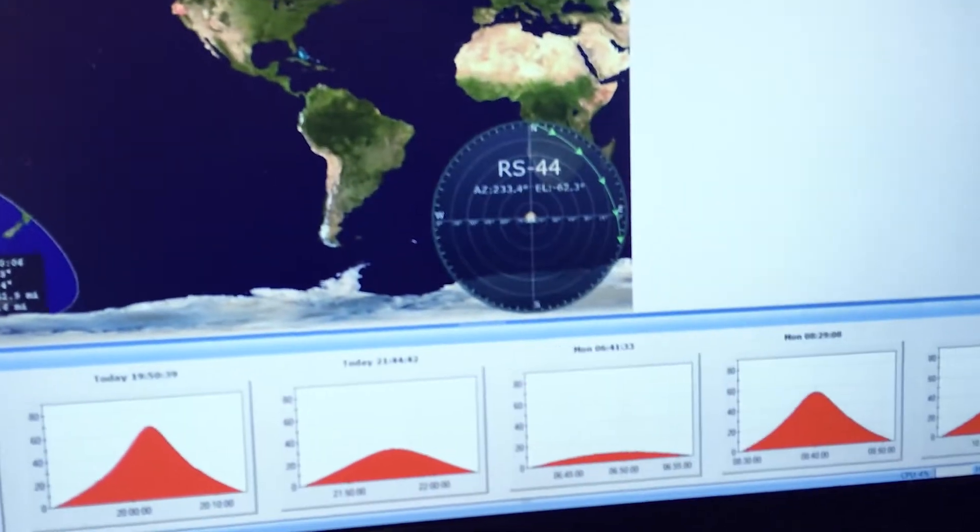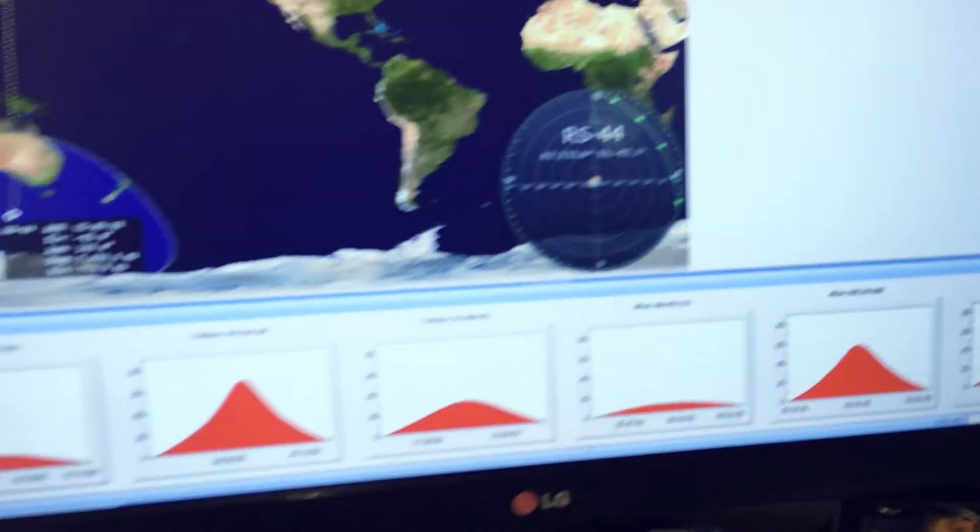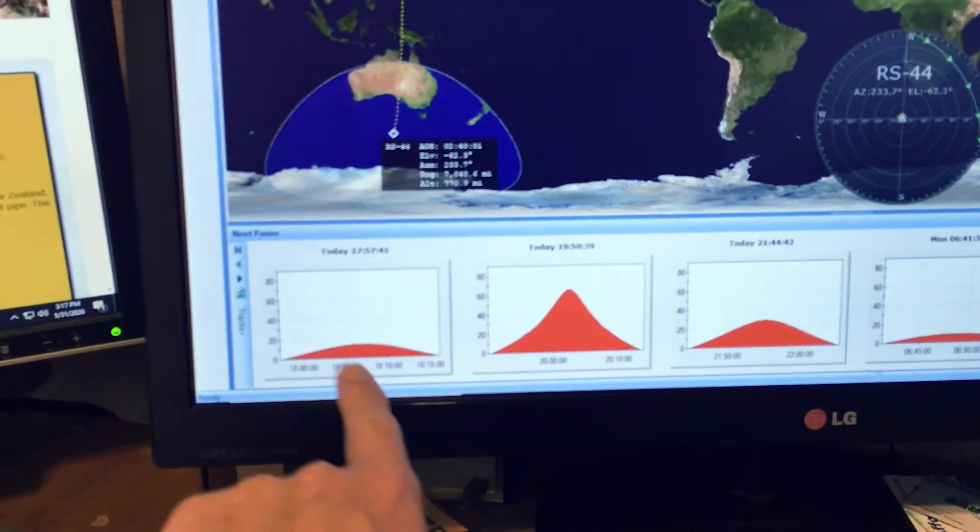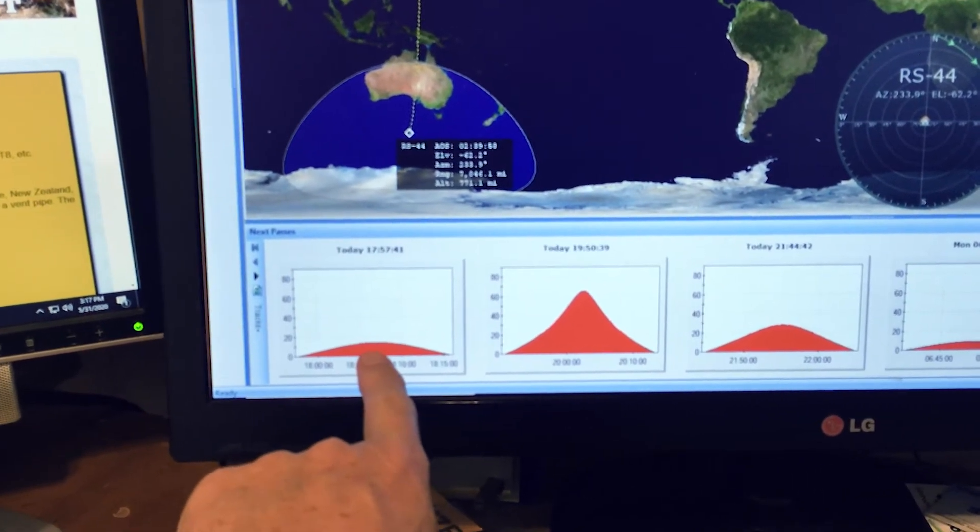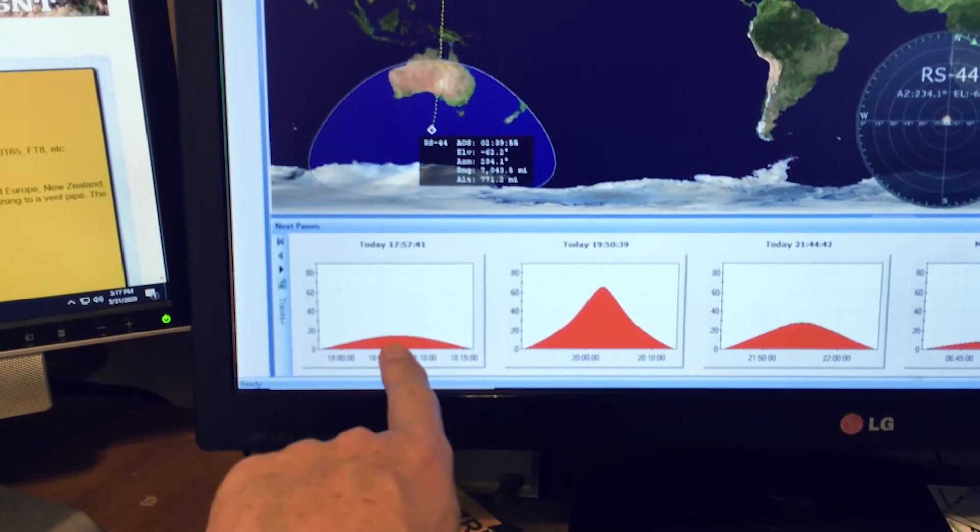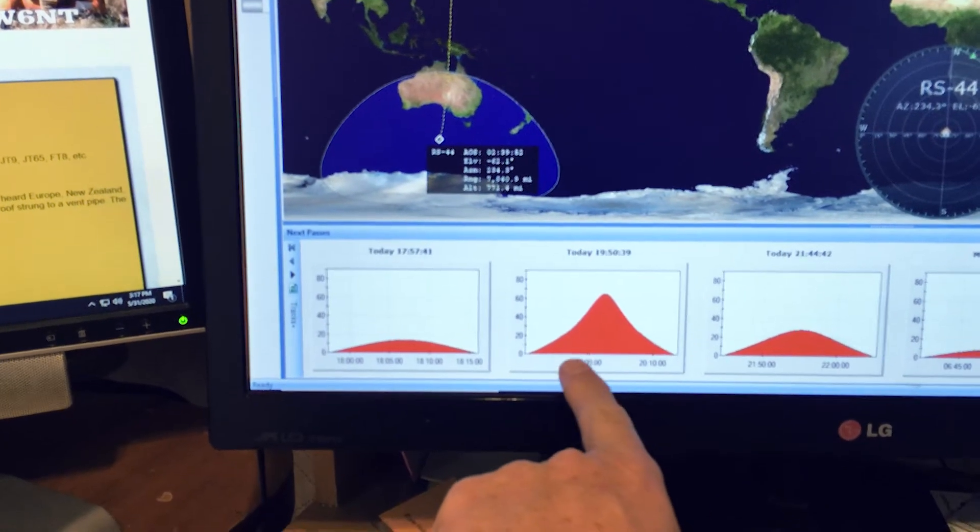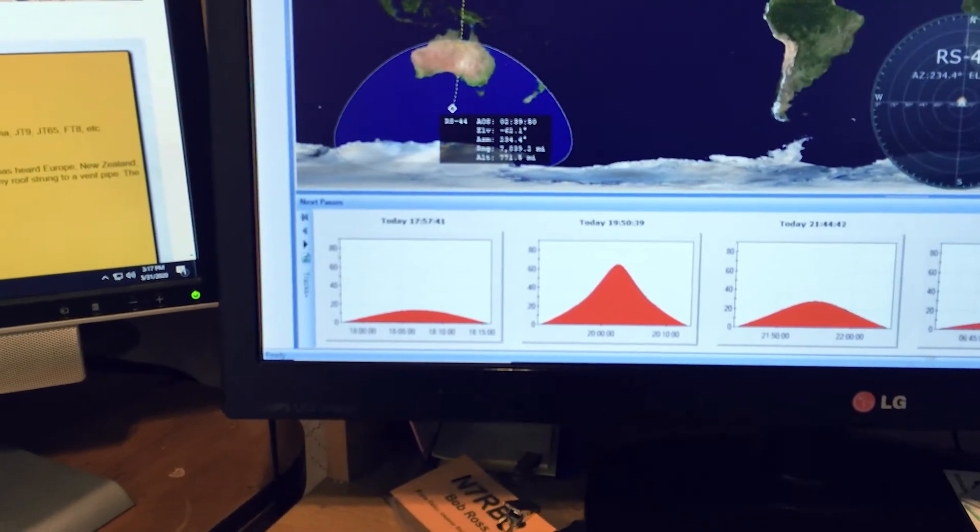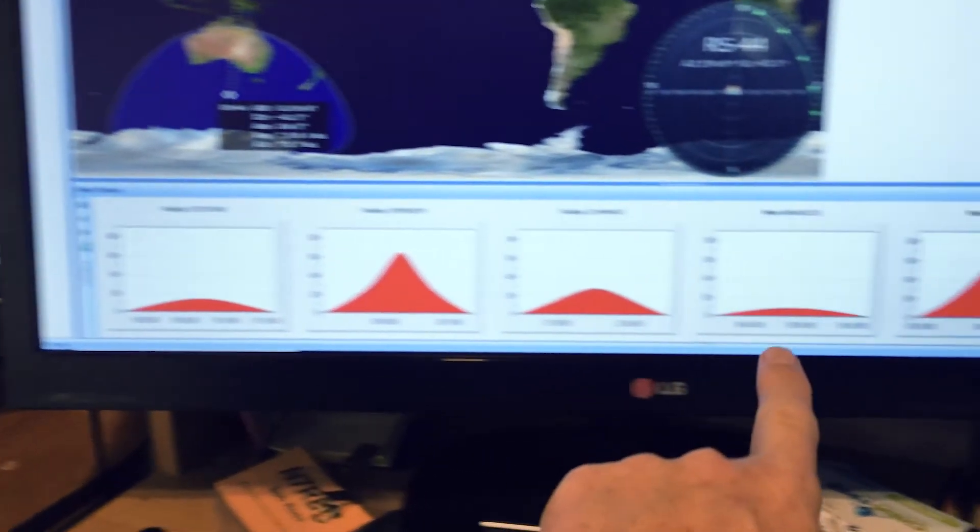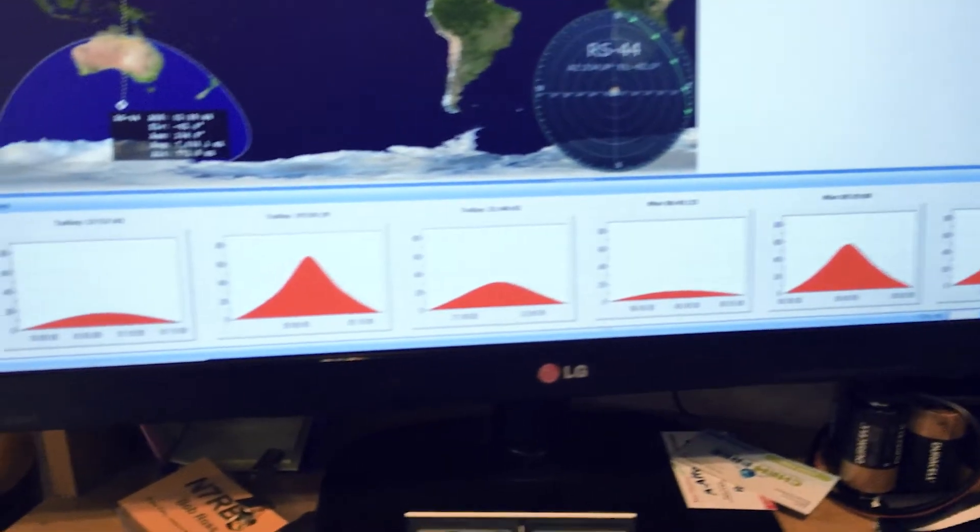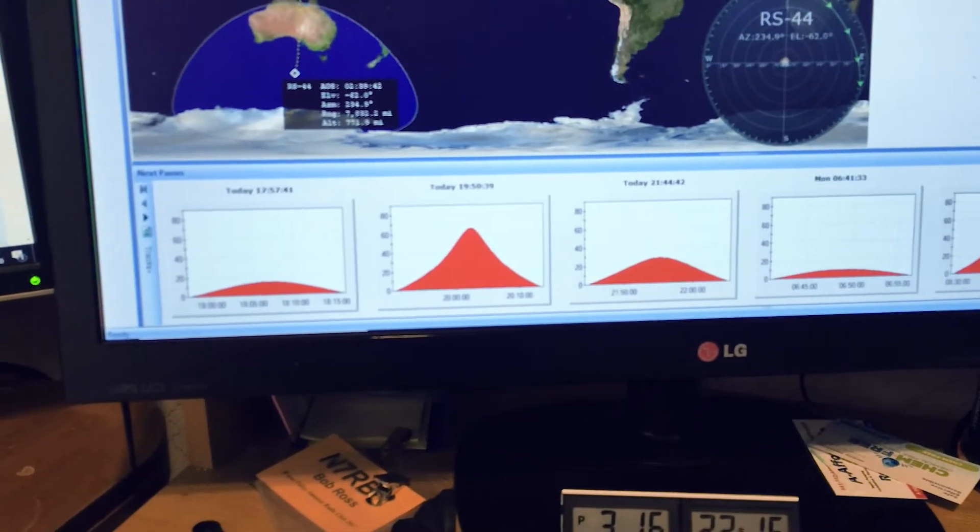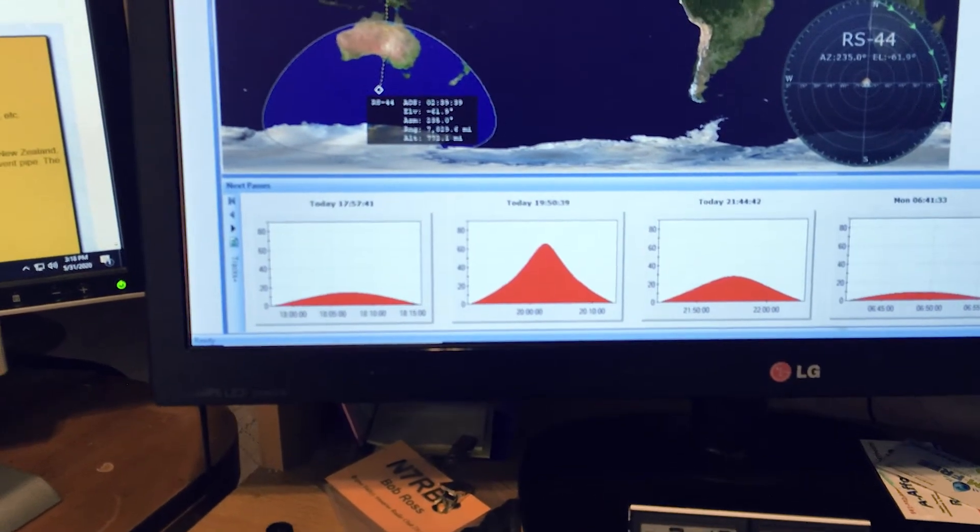As you can see here I'm looking at tracking RS-44. The next pass is going to be a very low pass. It's not going to be worth, there's actually nothing coming at this time. But the next pass after that is going to be a good pass. It's going to be pretty much overhead and I like these predictions. It shows you all the predictions, well not all of them, but the next few, probably a day's worth, a few hours worth.